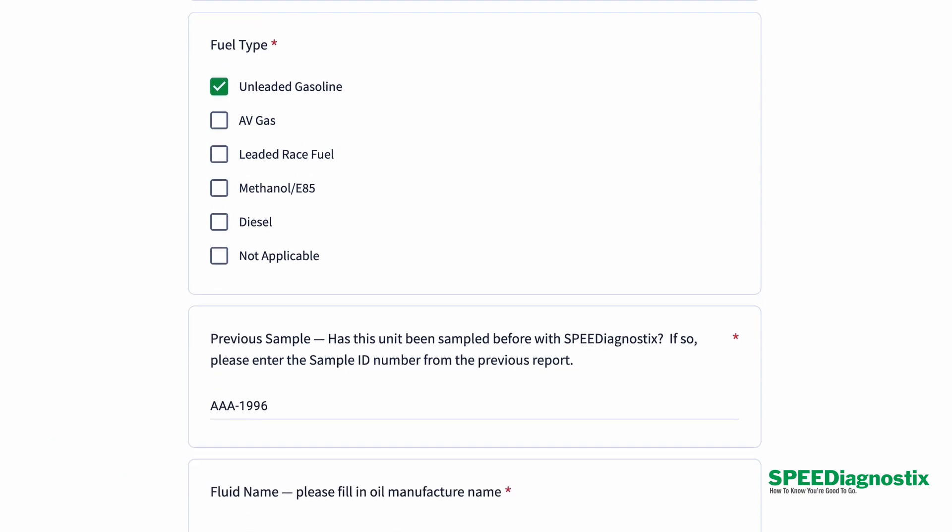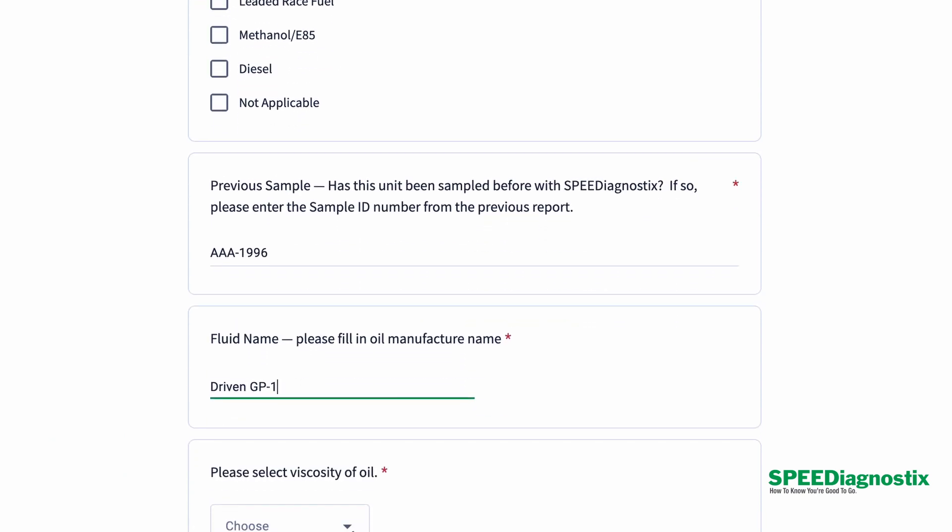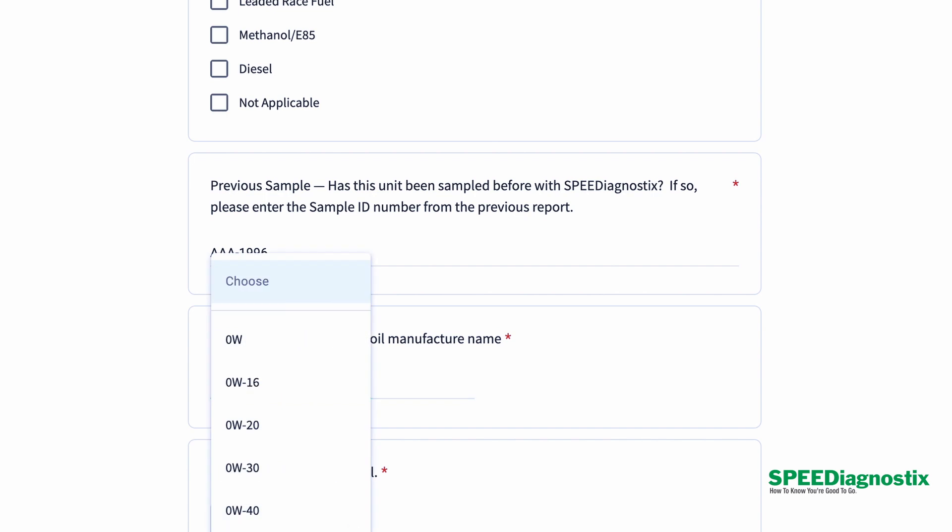What's the name of the fluid? What's the brand of the fluid? If there's a specific type within that, for example, there can be a Mobile One product, but they can have different ones like ESP or extended performance. It's good to know those details. So list that out.